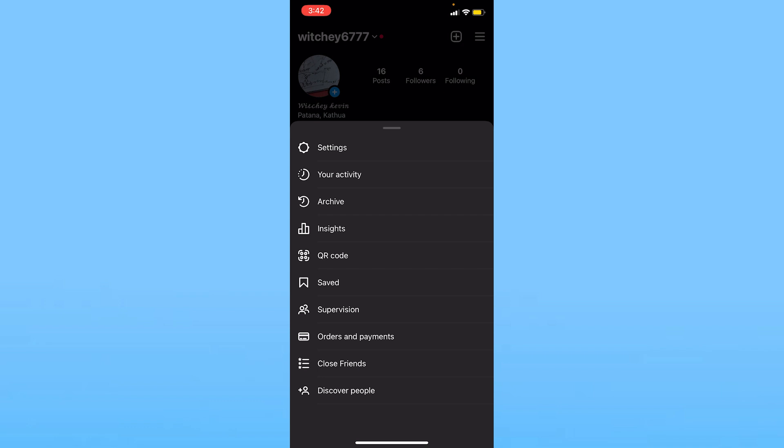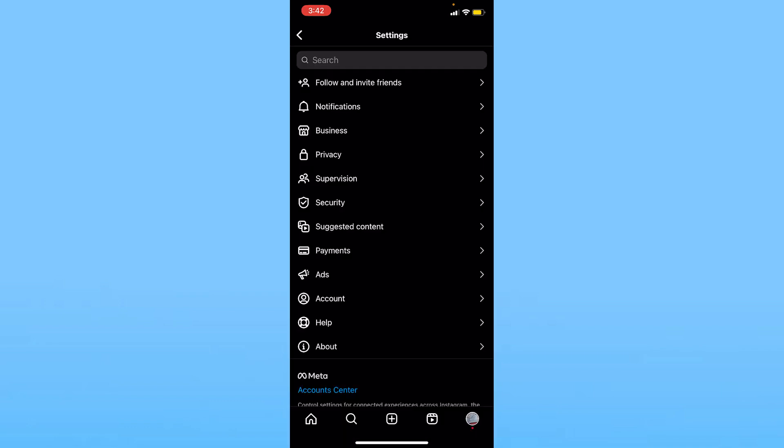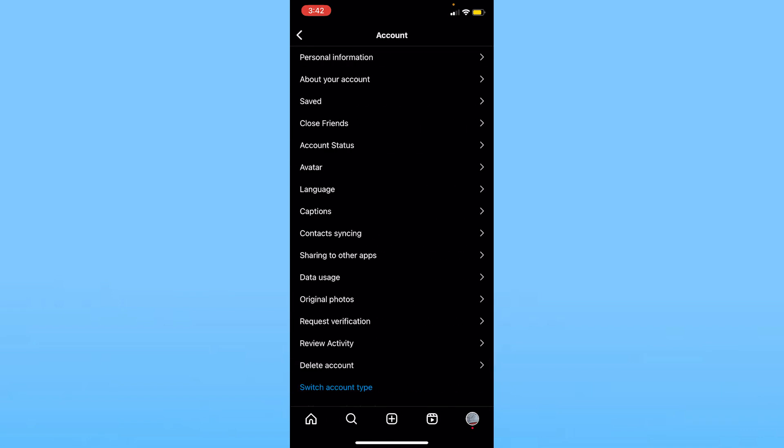Now once you're inside Settings, you want to click on this option called Accounts, which is going to be the third last option. Click on Accounts.